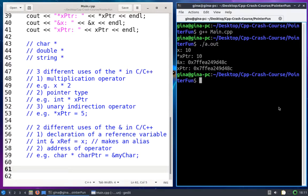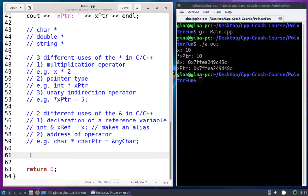Hi, everyone. In this video, I'm going to continue introducing pointers by showing you how you can use them as output parameters. So I've got this main.cpp here — it's already got some code from another video introducing pointers. I'm just going to continue down at the bottom. So let's talk about output parameters.